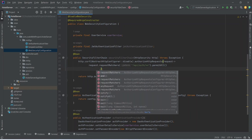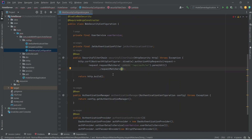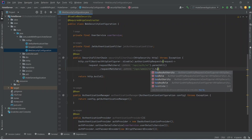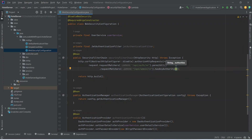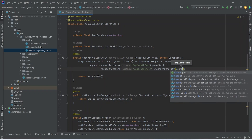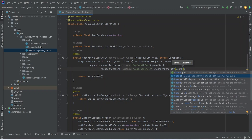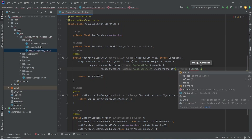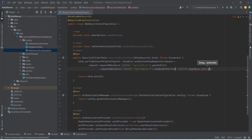Now let's go to the security filter chain. After the permit all, we need to add more request matchers. We will call .requestMatchers() and add the APIs related to admin, so in the URL we will set /api/admin/** and after this we need to check the role. We will call hasAnyAuthority() and pass the admin user role using the UserRole enum, importing it from hotel.server.enums, and call admin.name().